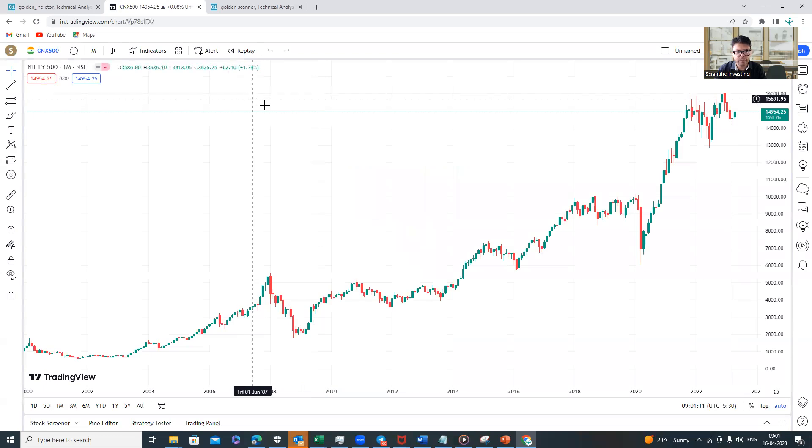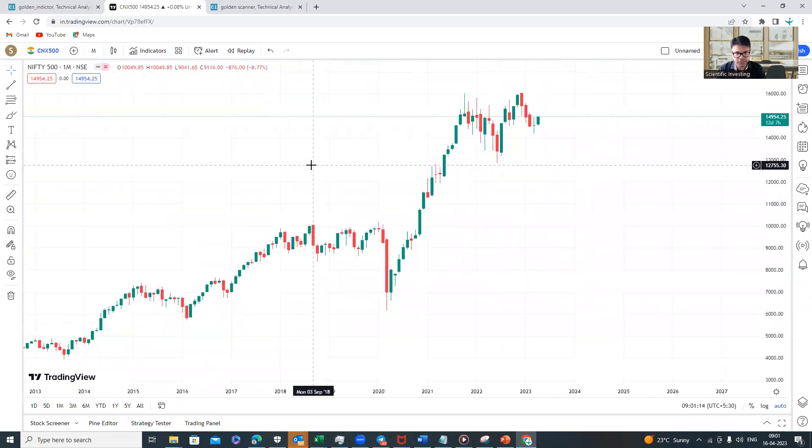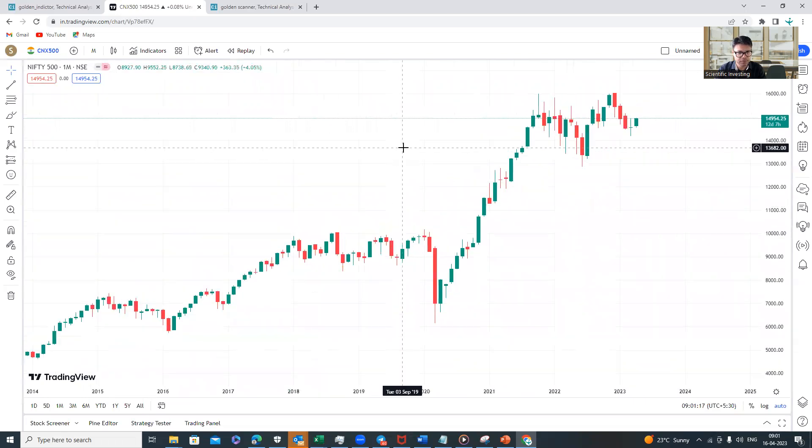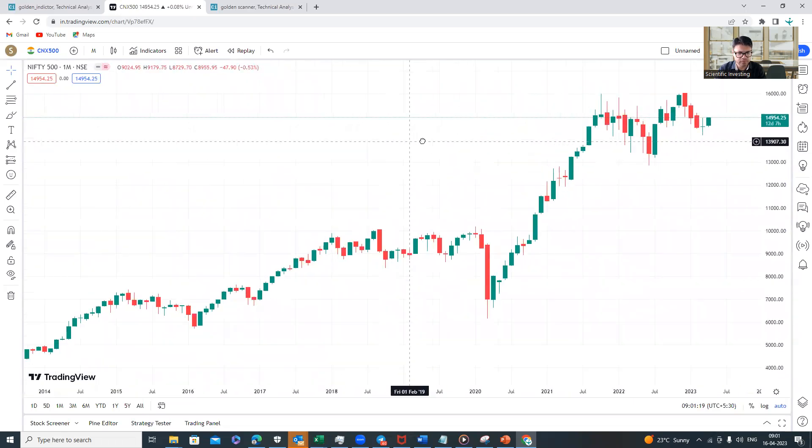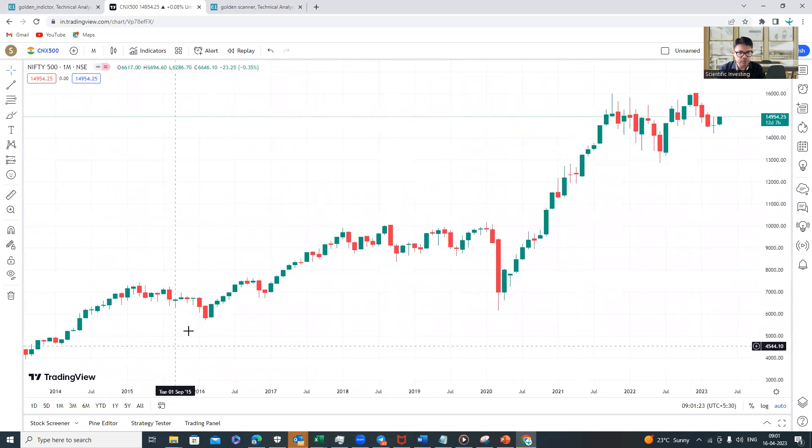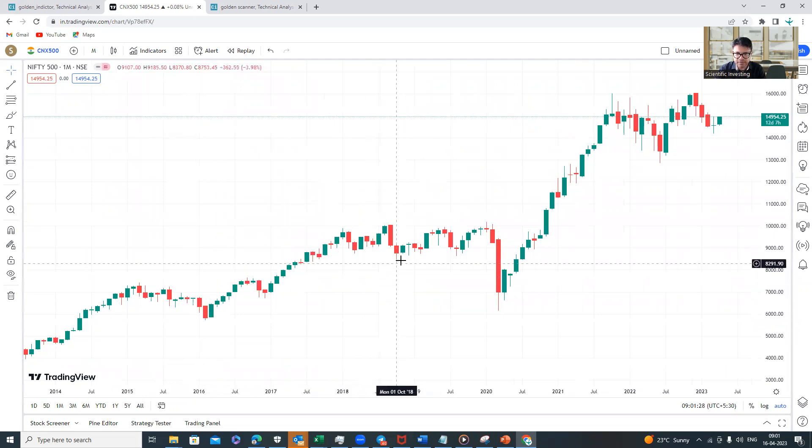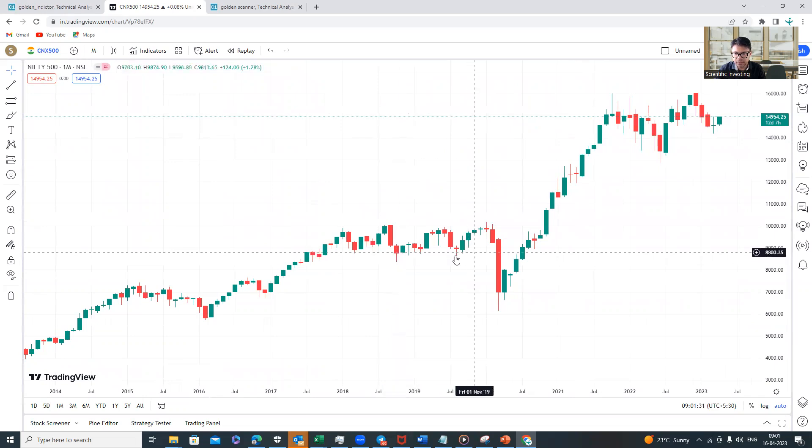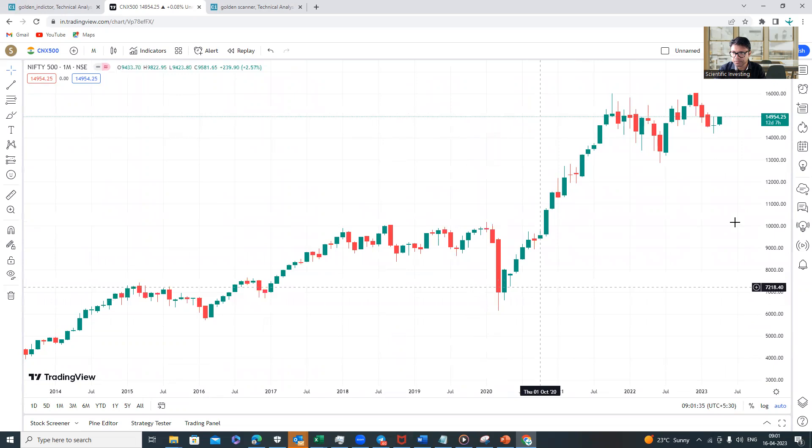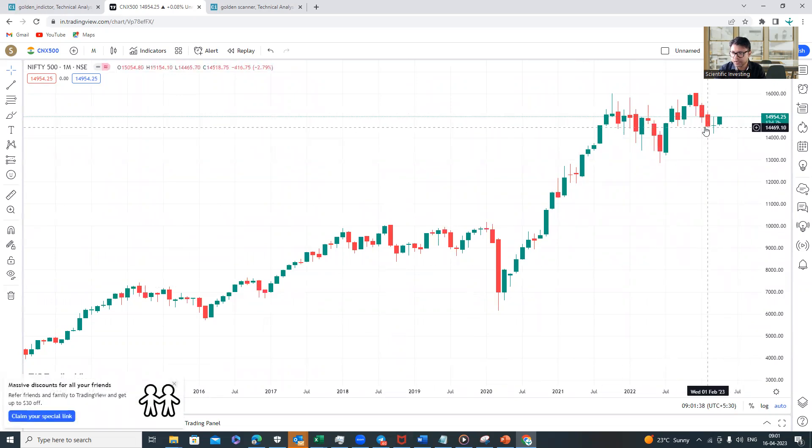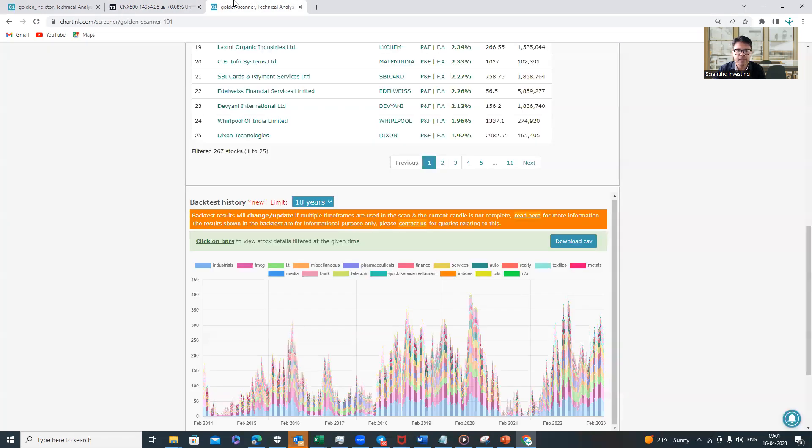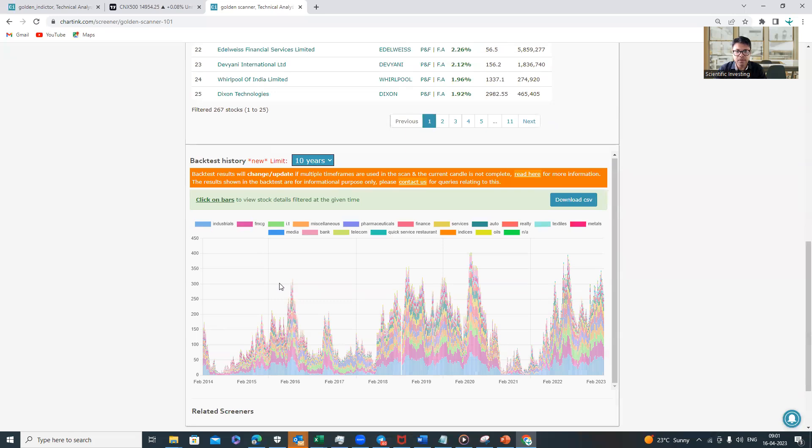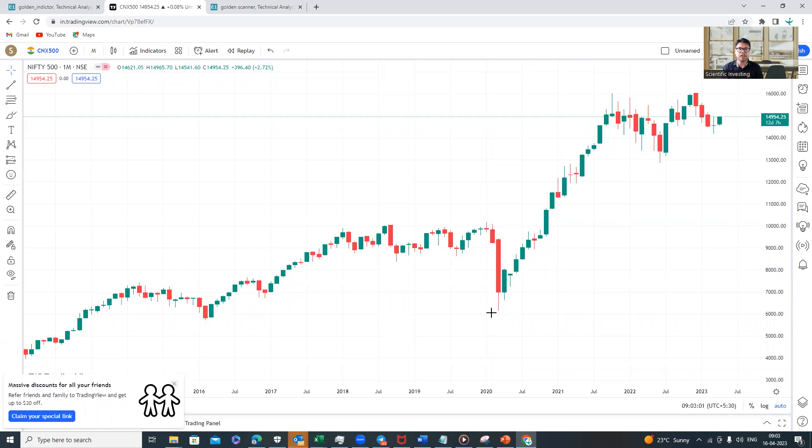Also, if we look at the CNX 500 chart right from 2014—this is the post-2014 chart—you can see whenever the bottoms were created: this is February 2016, this is October 2018, this is August 2019, this is March 2020, this is June 2022, and this is February-March 2023. You can see that whatever times we had more than 60 to 70% of companies below their 40-week moving average, they were the times when this index made its low. You can see that we have identified a way by which we could identify all the possible big long-term corrections.